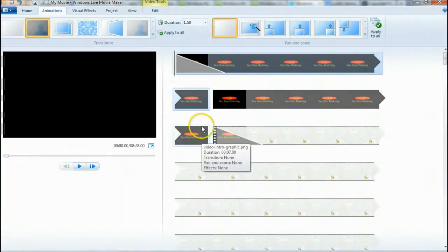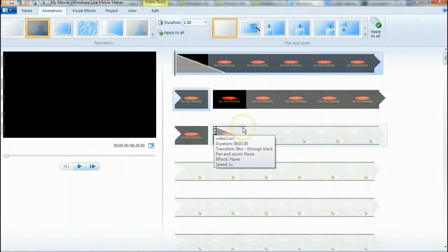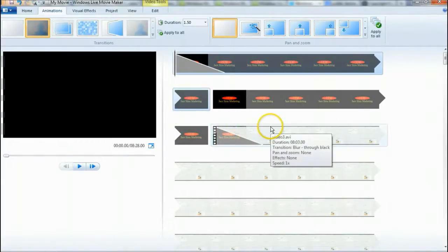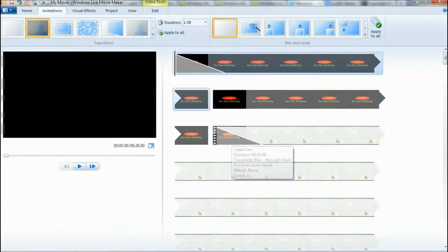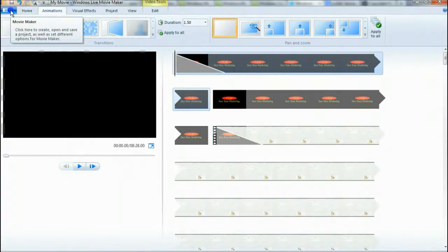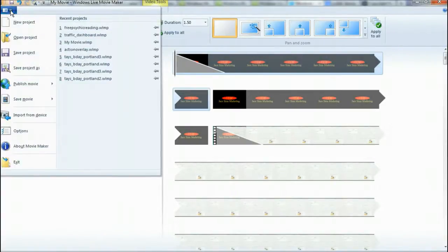I'll show you how to fade the music in nicely so it blends in with your video just like the animation does. Let me show you how to save this real quick, because we're going to do this in two videos.